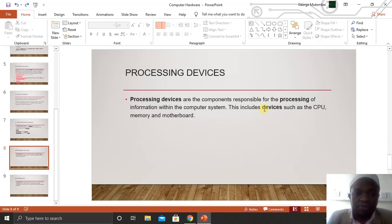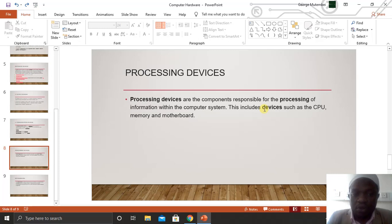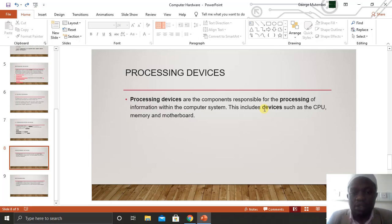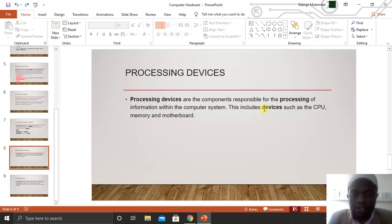The fifth and last category is processing devices. Processing devices are the components responsible for processing information within a computer system. These processing devices include the CPU, memory, and the motherboard. For example, every time you type one plus one, you get the answer two — this information must first be processed for you to get that output.